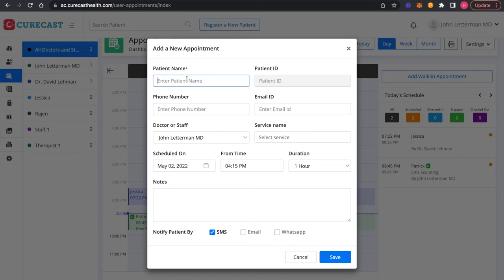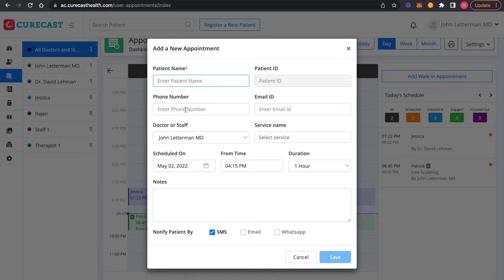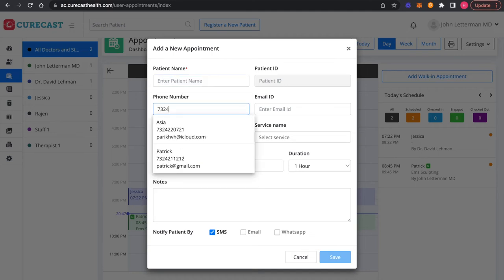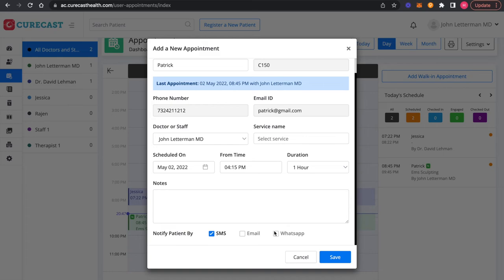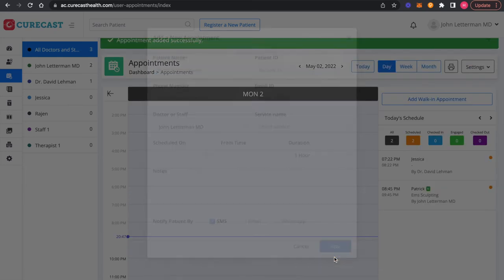Let's search the patient by its name. You can also search by phone number and book the appointment.